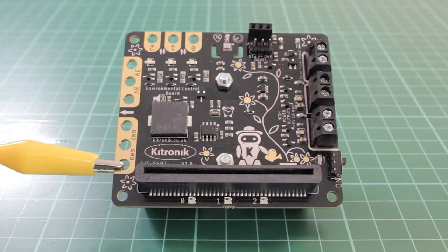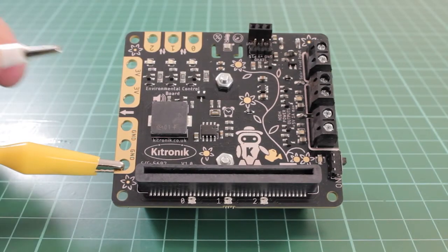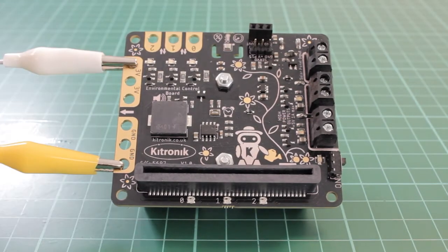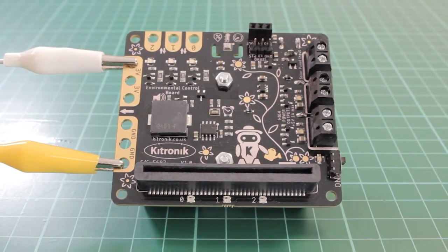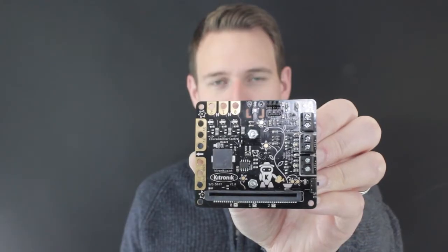In addition to these, three BBC microbit pins are broken out to crock clip connections as further inputs and outputs, along with pads for 3 volts and ground.